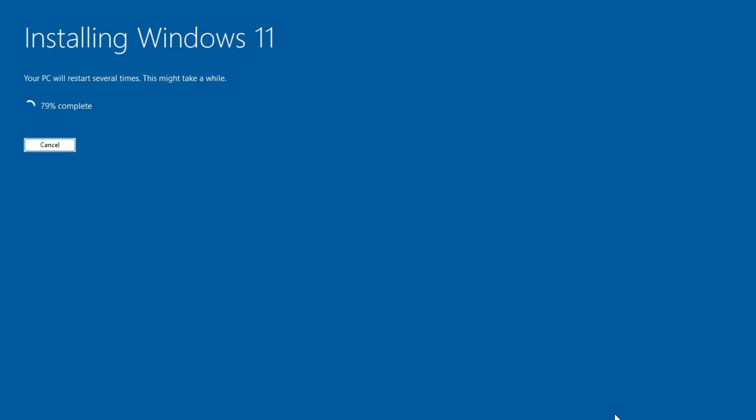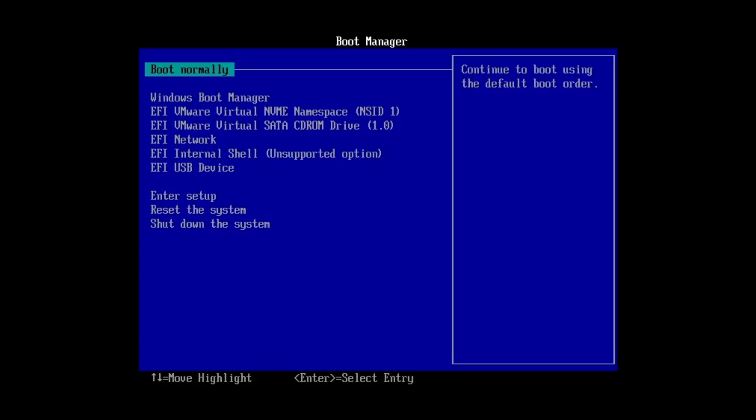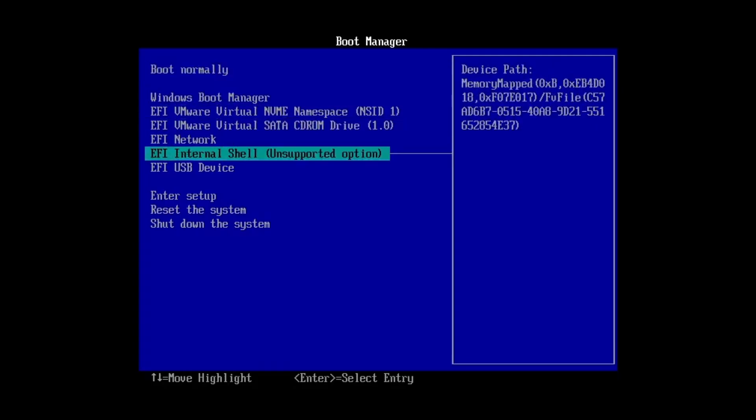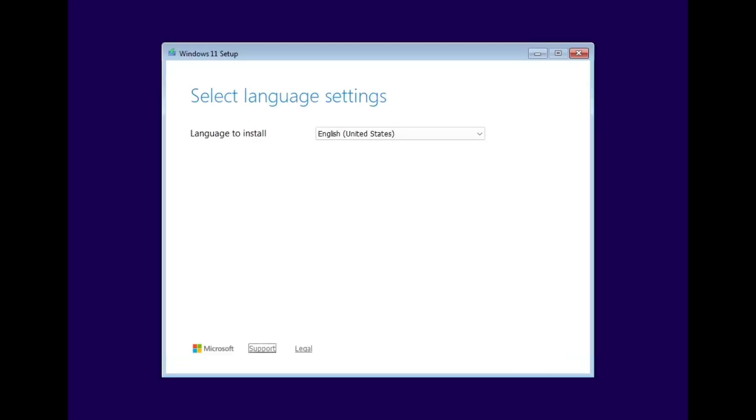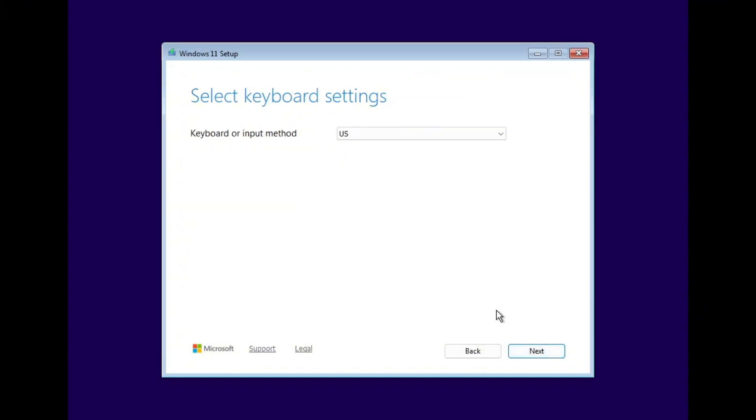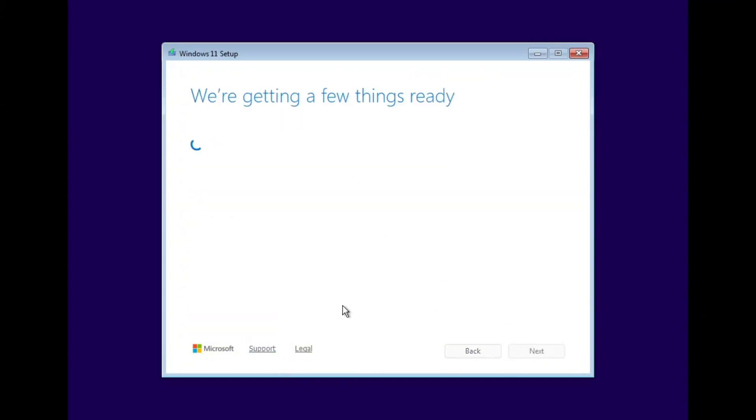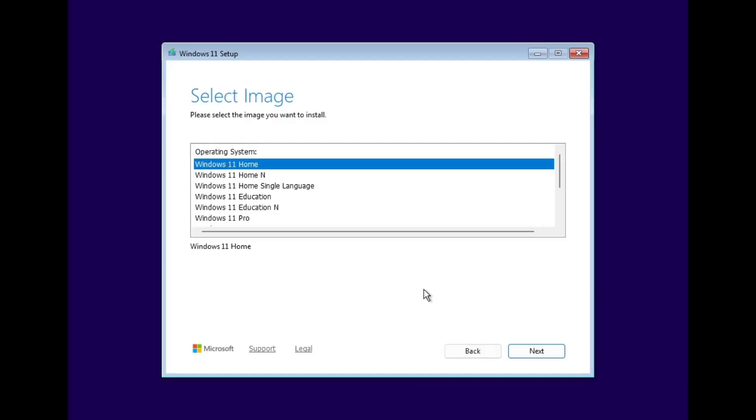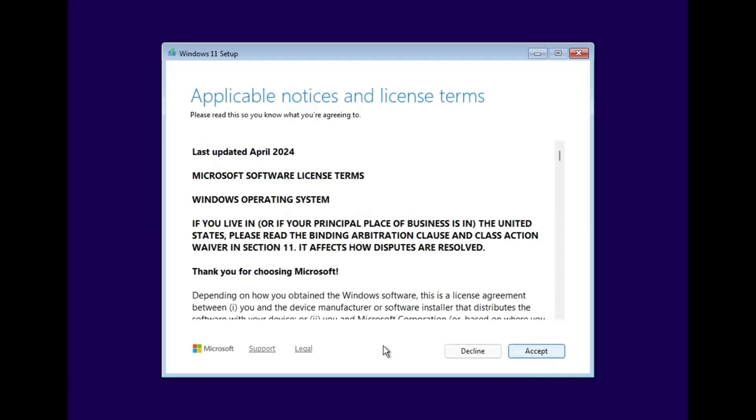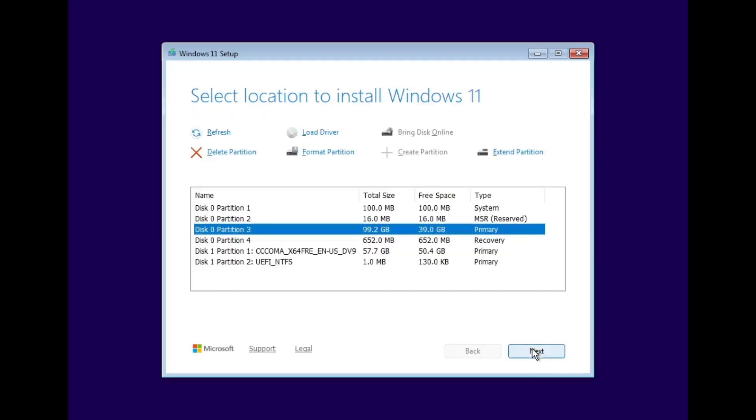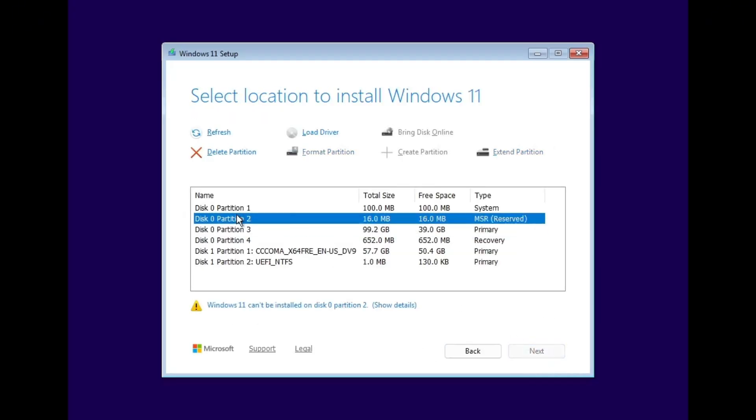you can use the same bootable USB to do a clean installation of Windows 11. Simply plug in the USB drive, boot your PC or laptop from it, and follow the on-screen steps to install Windows 11. Using this Rufus method, you can easily install Windows 11 on unsupported or older hardware where Windows 10 was previously running.